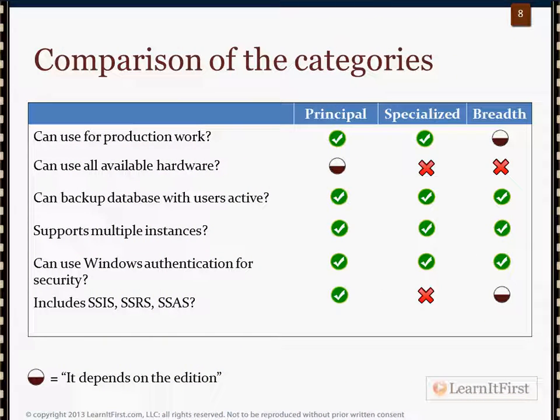The comparison table I've put up here — just so you know, the little half circle means it depends on the edition. For example, can you use the principal editions for production level work? Yes, absolutely. What about the specialized? Yes. What about the breadth? Depends on the edition. There are going to be several editions and we'll get into those in a little bit.